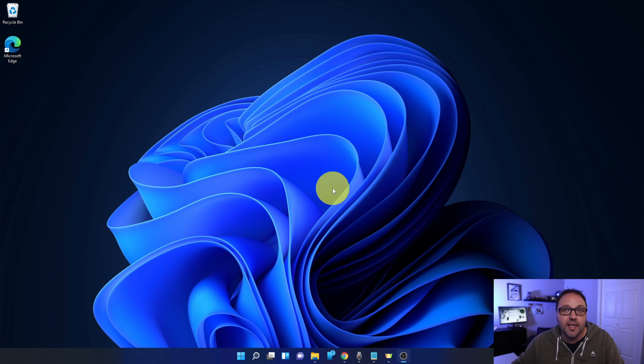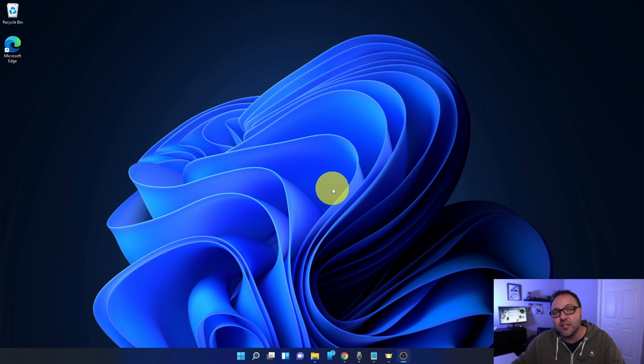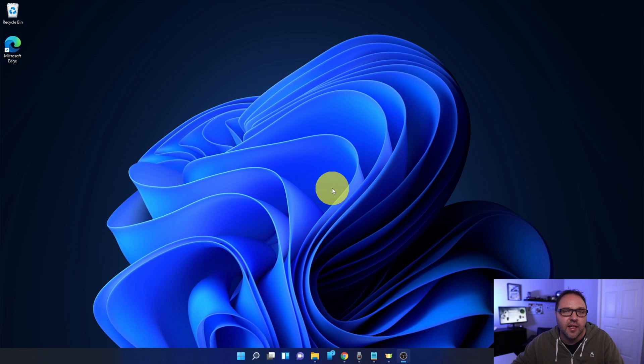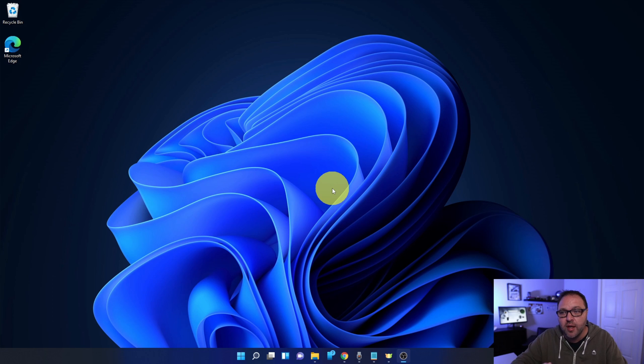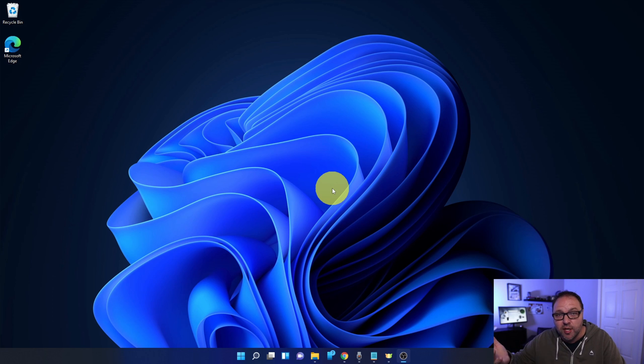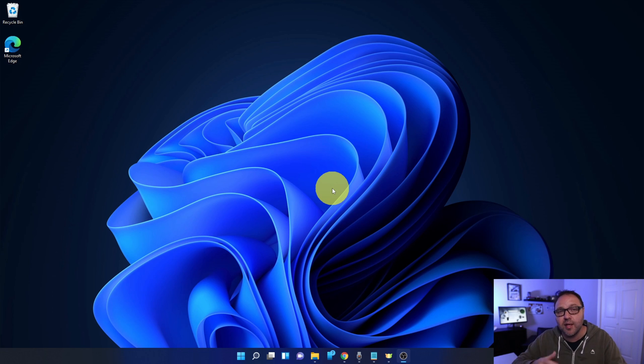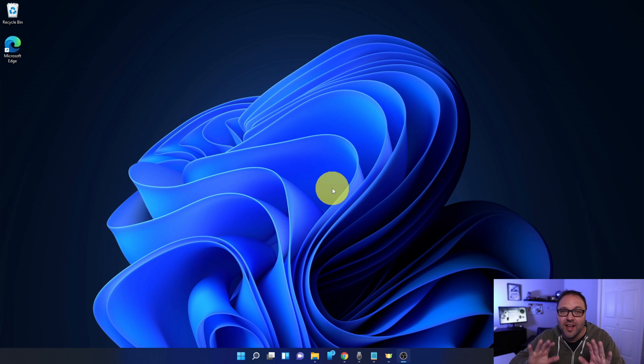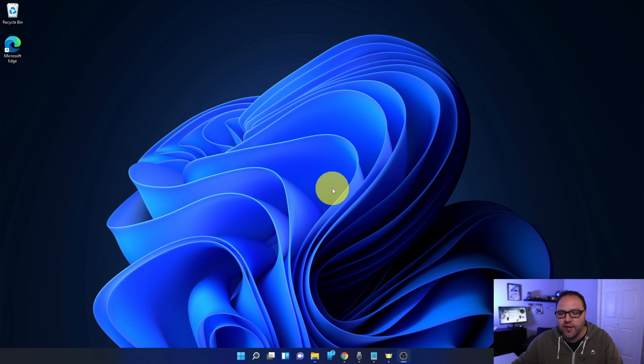So here we are on my Windows 11 desktop. Now snap layouts I found very useful for multitasking here in Windows 11. Maybe you want to watch a YouTube video and take notes at the same time or do a voice recording. Snap layouts will allow you to easily do that and keep organized on your screen. So we're going to open up a few different windows here.